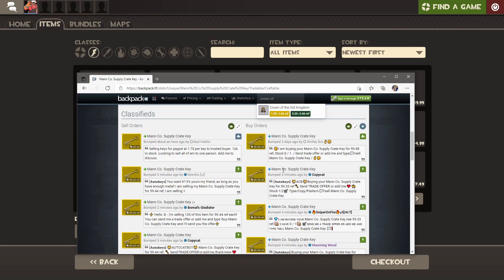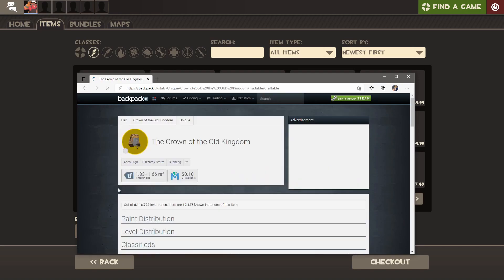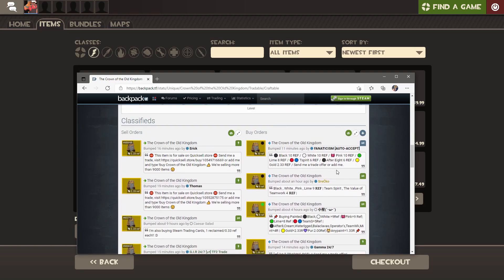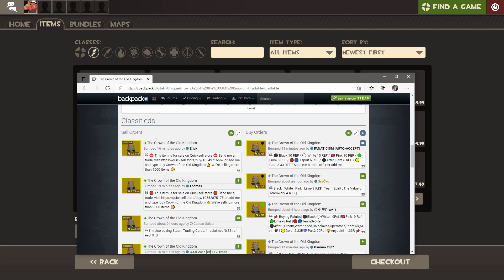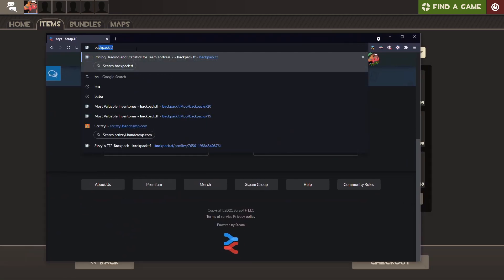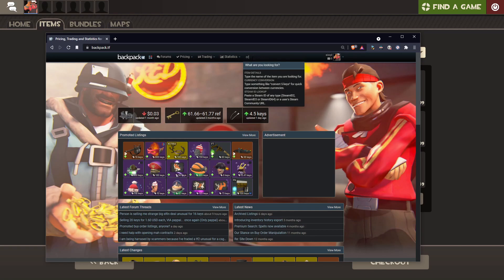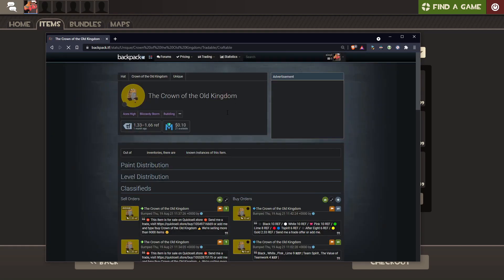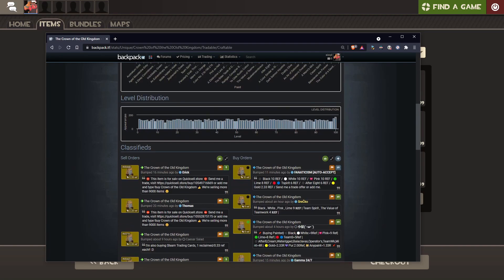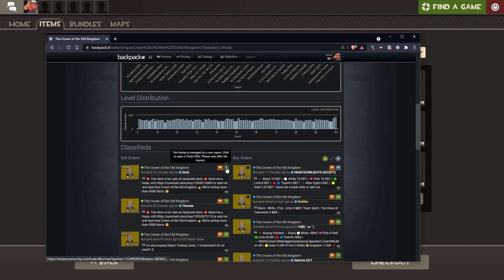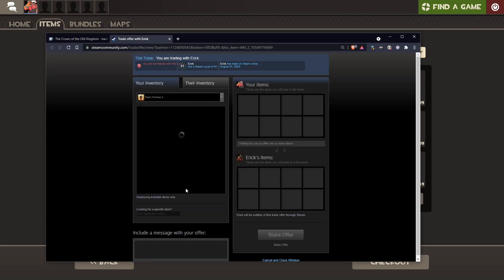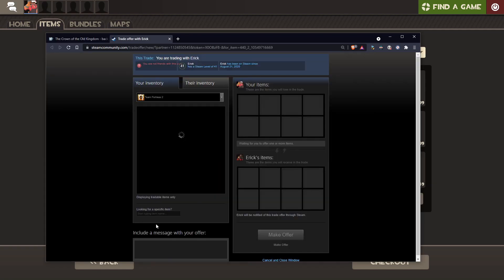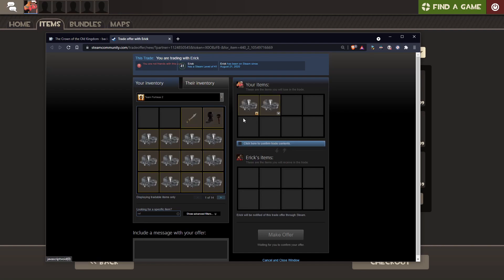And then once you have that, you can look up any hats you want, for example Crown of the Old Kingdom. You can go to trade bot. This guy wants 2.33 Refine. What you want to do is click the little lightning bolt, because that means he's a bot, so he'll instantly accept your offer. This is just for getting stuff. For trading, you can probably find humans that'll sell a little bit cheaper, but for bots who do it right away.